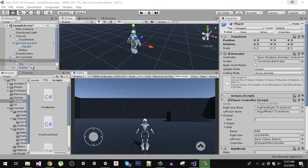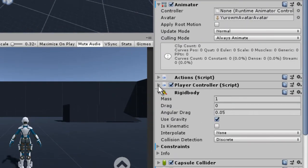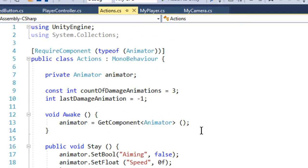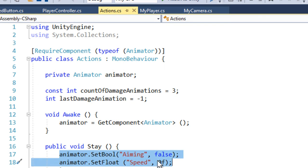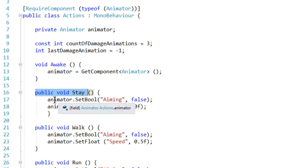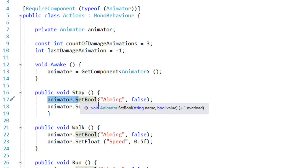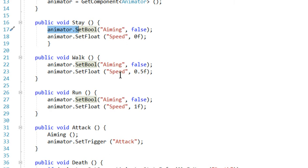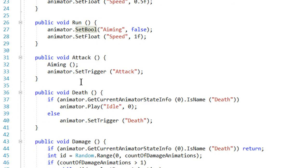Before proceeding to animations, we need to look at something. Our player comes with some default scripts: Player Controller and Actions. I discussed Actions in the previous video. It is a very simple script — it sets some booleans and floats in the animator to play the desired animation. For the idle animation, we set the boolean 'aiming' to false and speed to zero. For walk, aiming is false and speed is 0.5. For run, speed is 1. There are also attack, death, and damage animations.